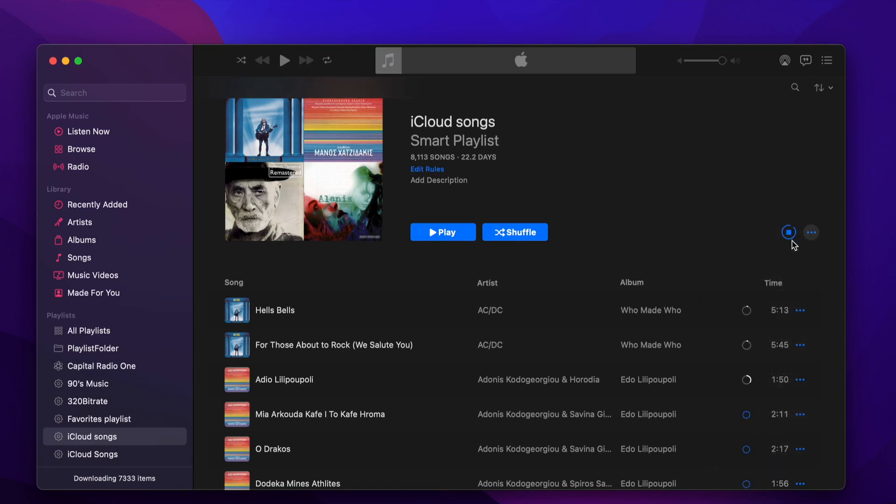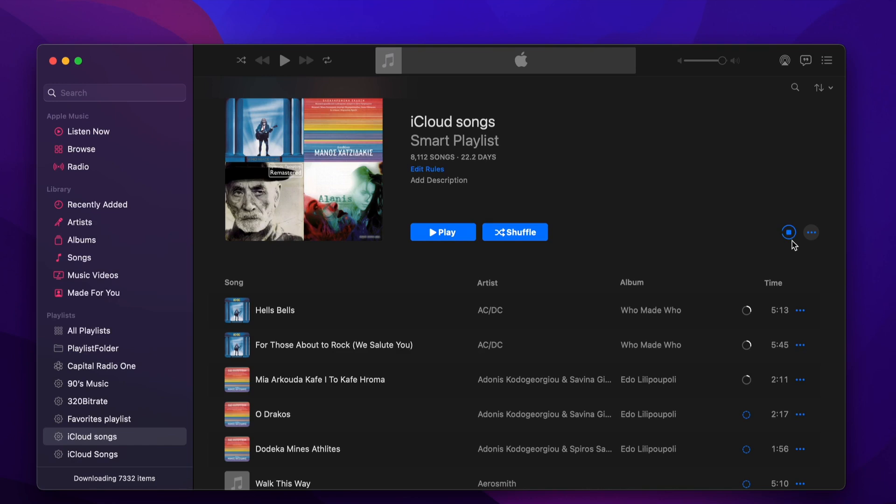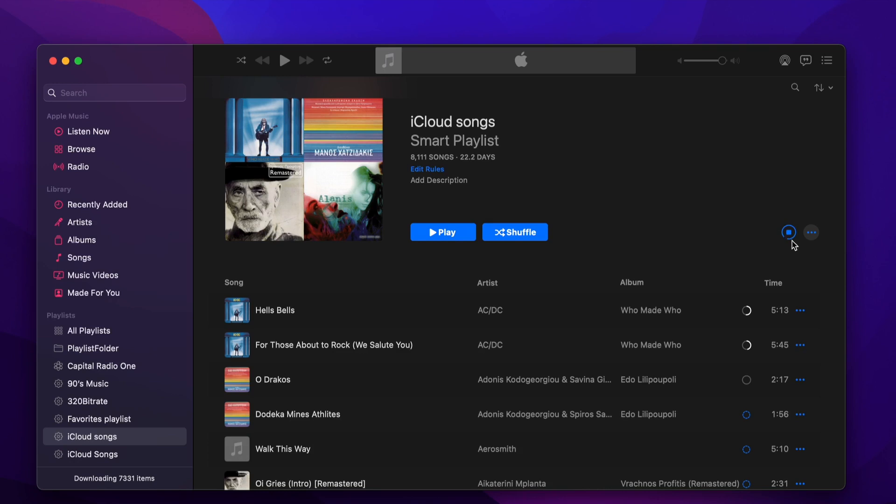So our job is done. After some minutes or even hours, depending on the number of songs, we will have all songs from our music library located in local storage. Thank you for watching and please subscribe to the channel for more music library tips.